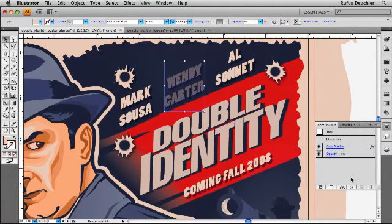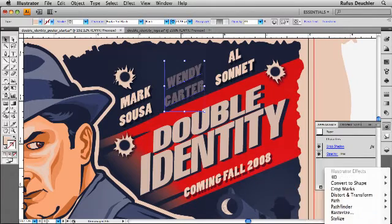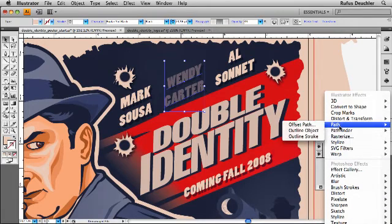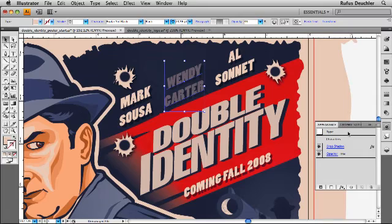Or, you can even apply effects directly from the panel itself. Add a new effect and we have access to all of the effects that we would otherwise find under the effect menu, right there from within the appearance panel.